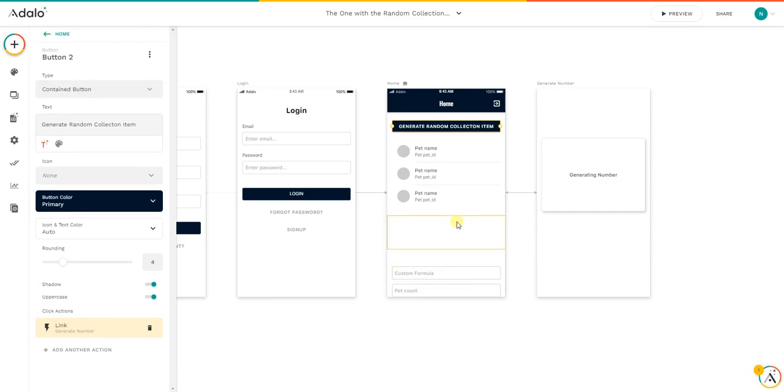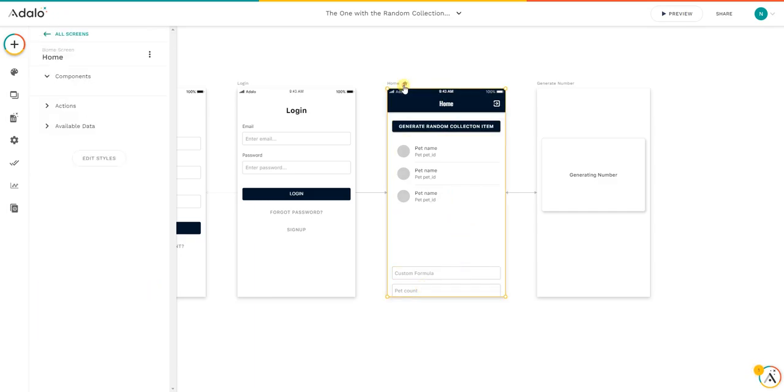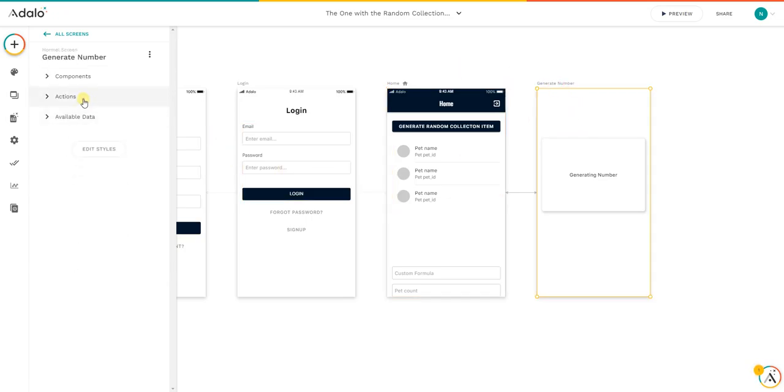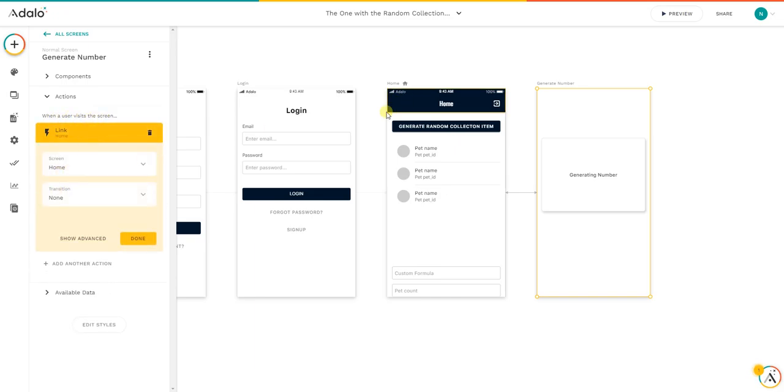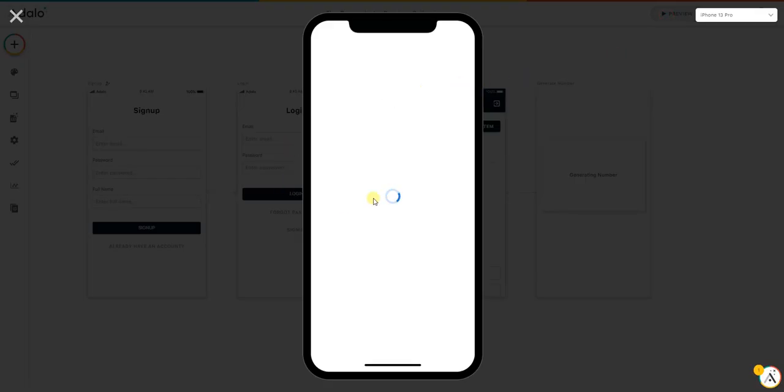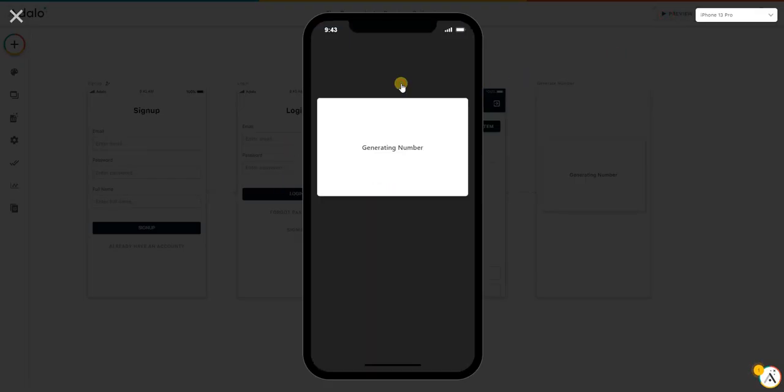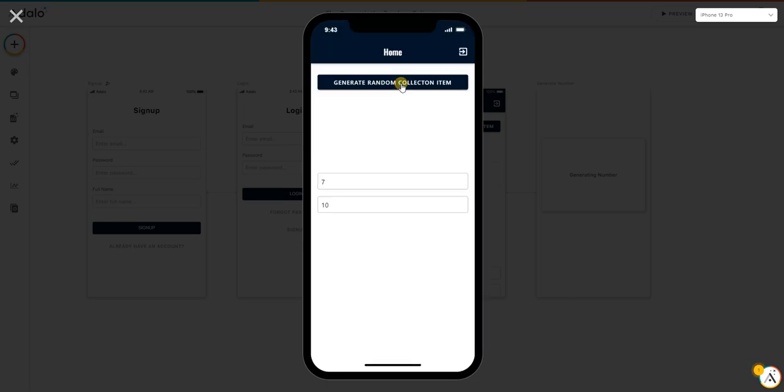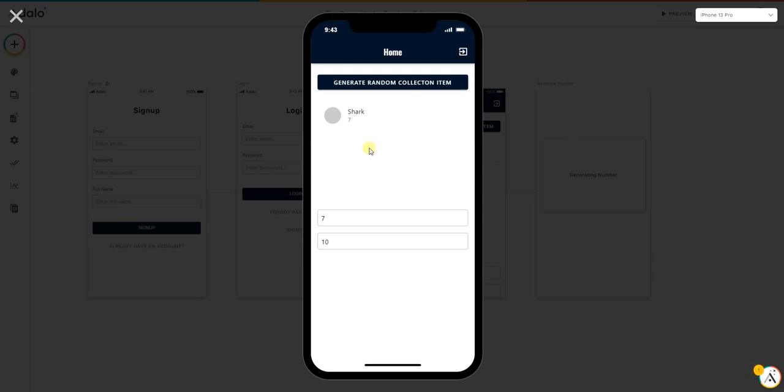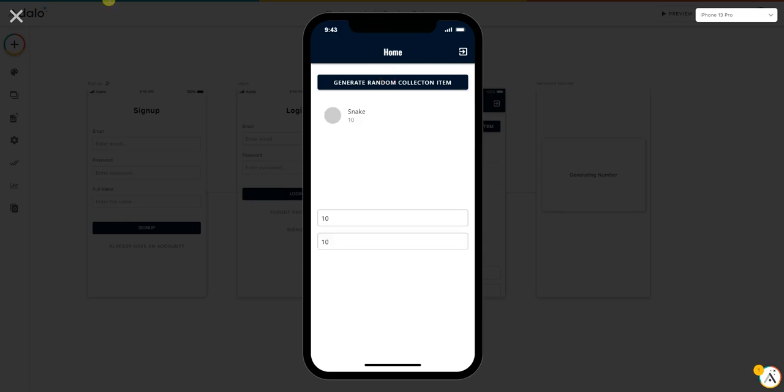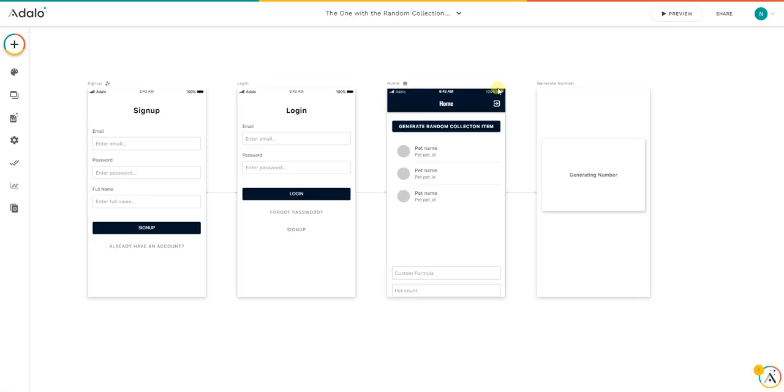Then in this screen I added an action when a user visits the screen to link back to this screen again. So as you can see, it's quite quick. The reason I did this is because it will trigger when it goes back into the screen, it will basically trigger a new random value and filter again the list.